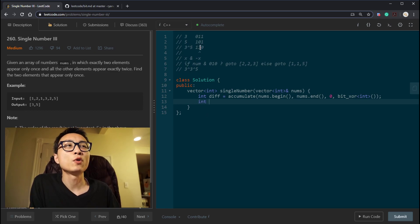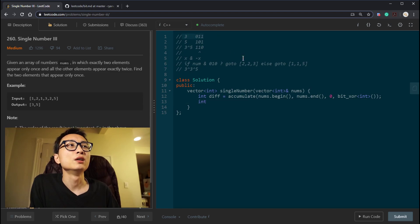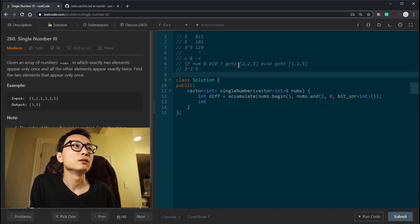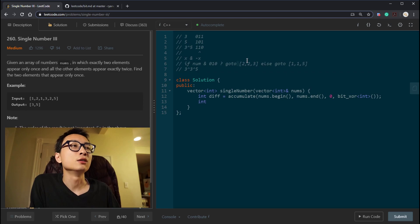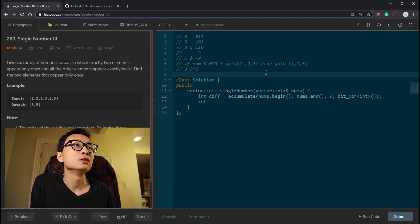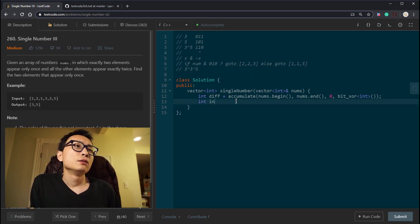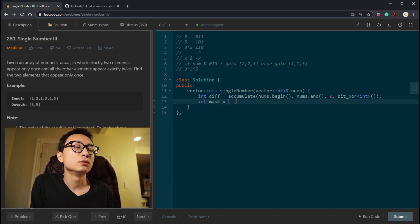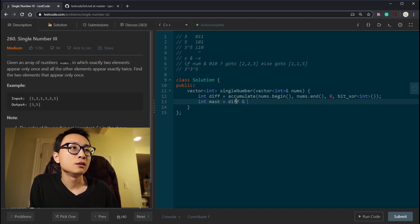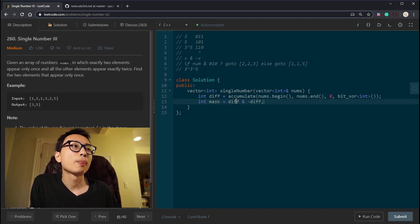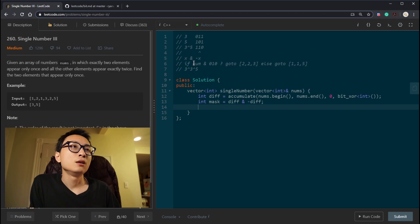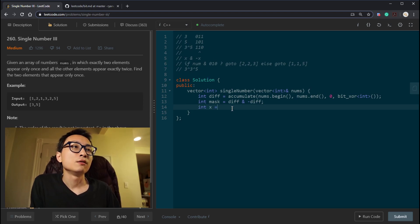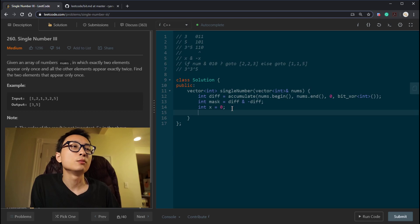Then we use this formula to create a bit mask for the rightmost bit. This rightmost bit can help us to identify one of the numbers. And we can use that to divide the array into two halves. Basically, just call it mask, equal to diff and negative diff.